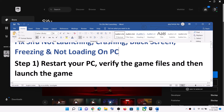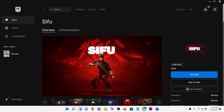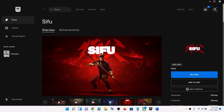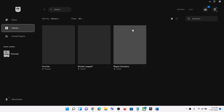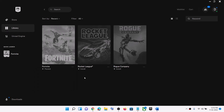The first step is to restart your computer, then verify the game files, and then launch the game. Restart your computer first, and after the system restart open the Epic Games Launcher, then go to Library and click on the three dots just below the Sifu game. You will see the verify option, so click on verify and after the verification launch the game.